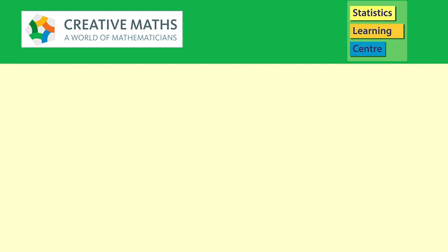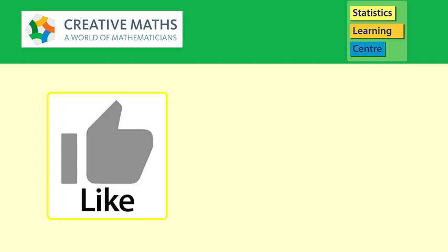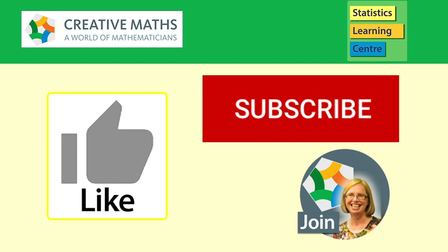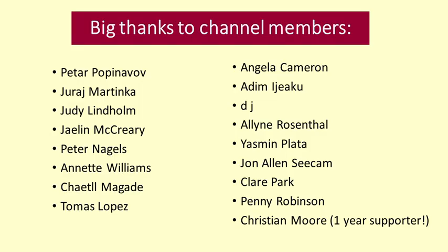This video was brought to you by Creative Maths, including Statistics Learning Centre. Please like it, subscribe and consider supporting our work by becoming a channel member. Help the channel grow and help me help more and more people like you.